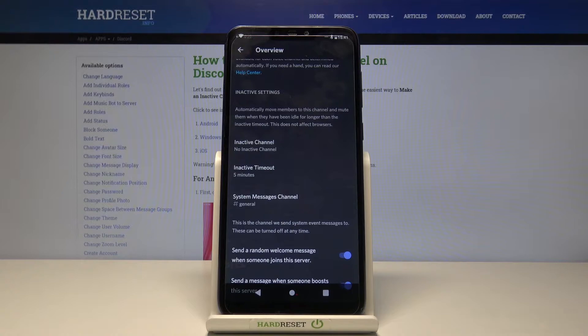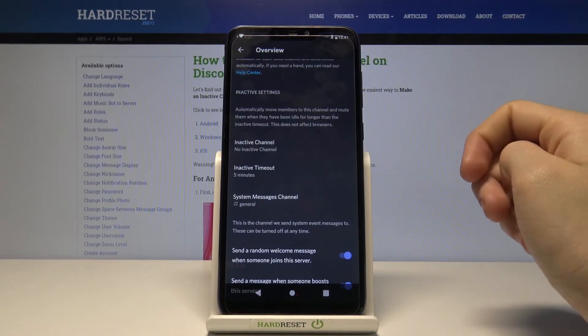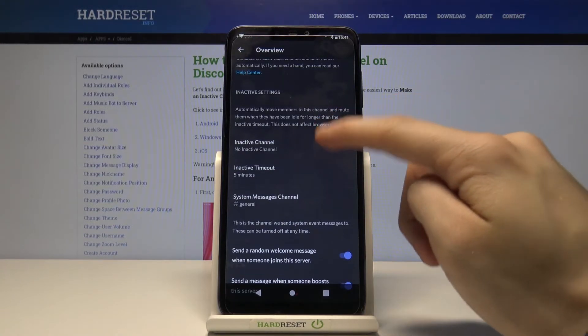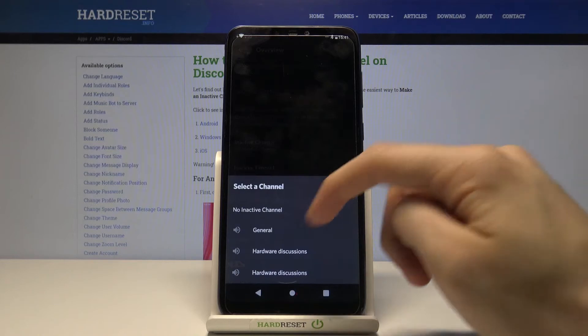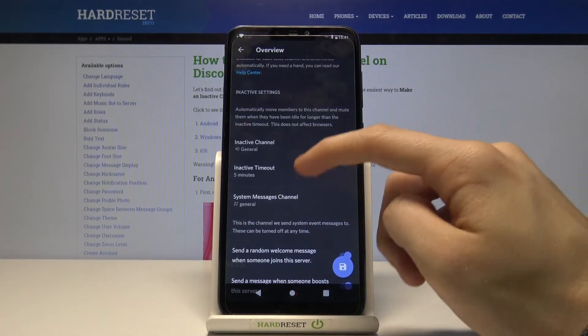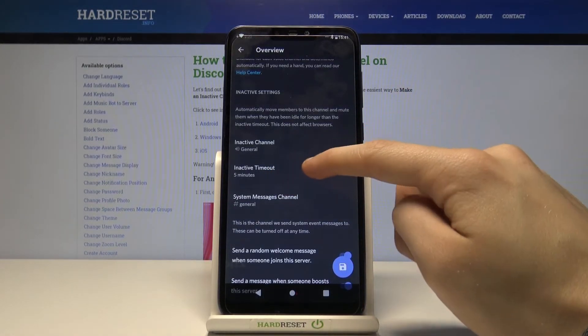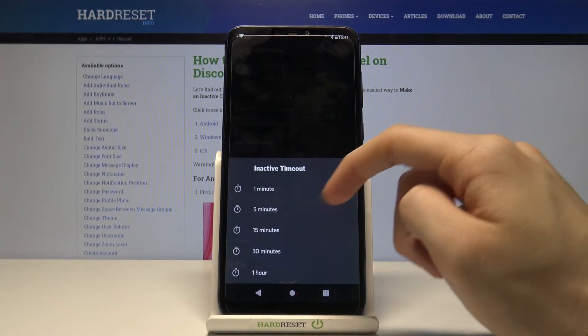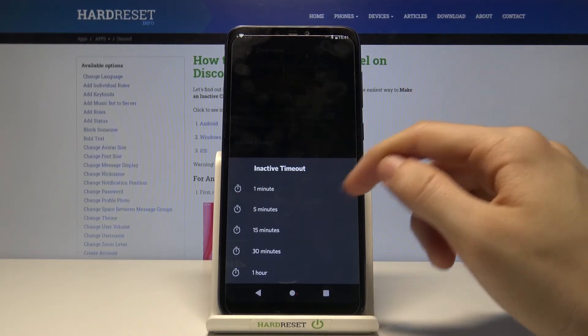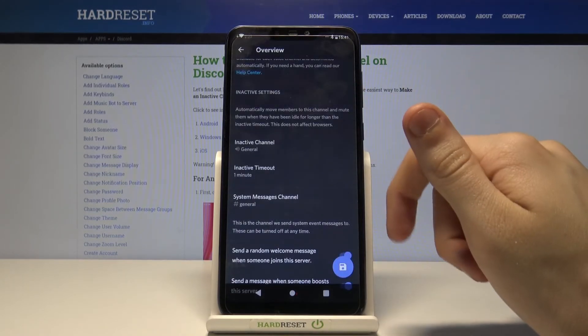So first we have to choose a channel that is going to be our inactive channel. Let's go with general and here in inactive timeout we can choose the time which after the user will be sent to this channel. For example let's go with one minute.